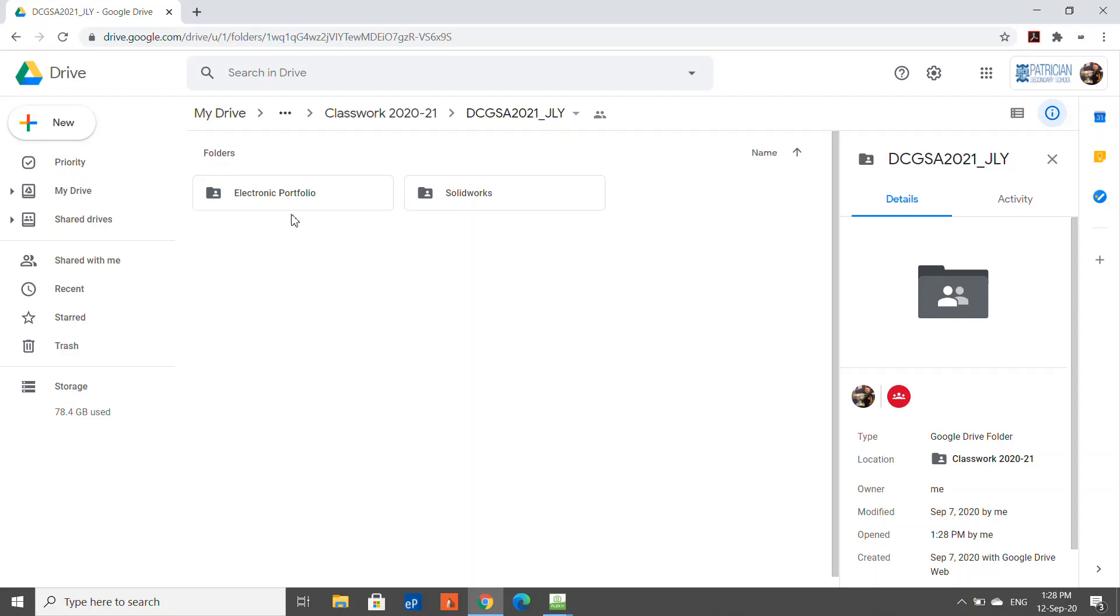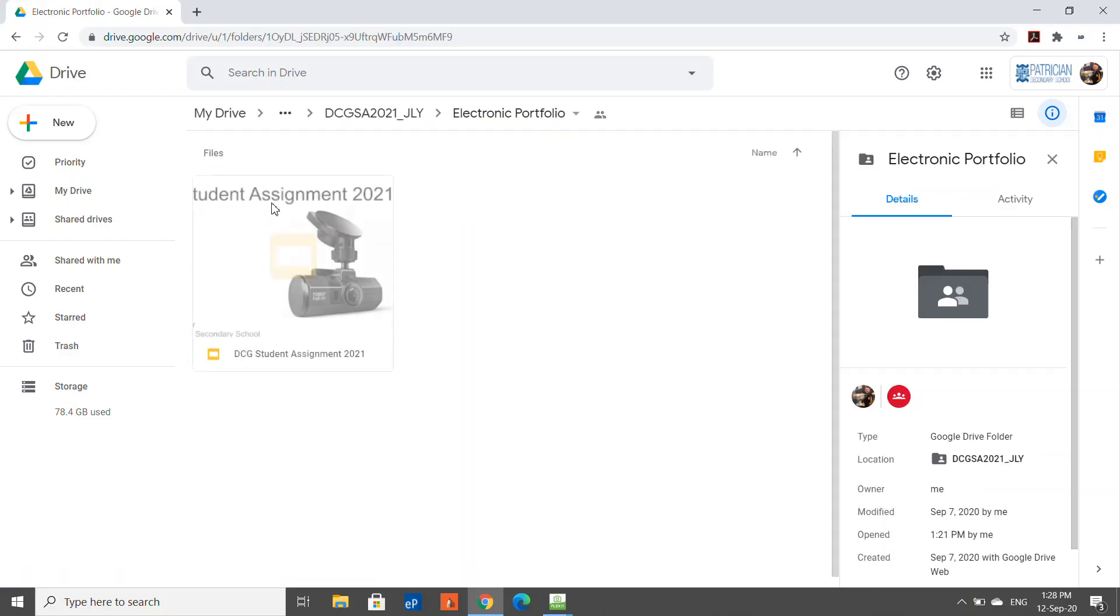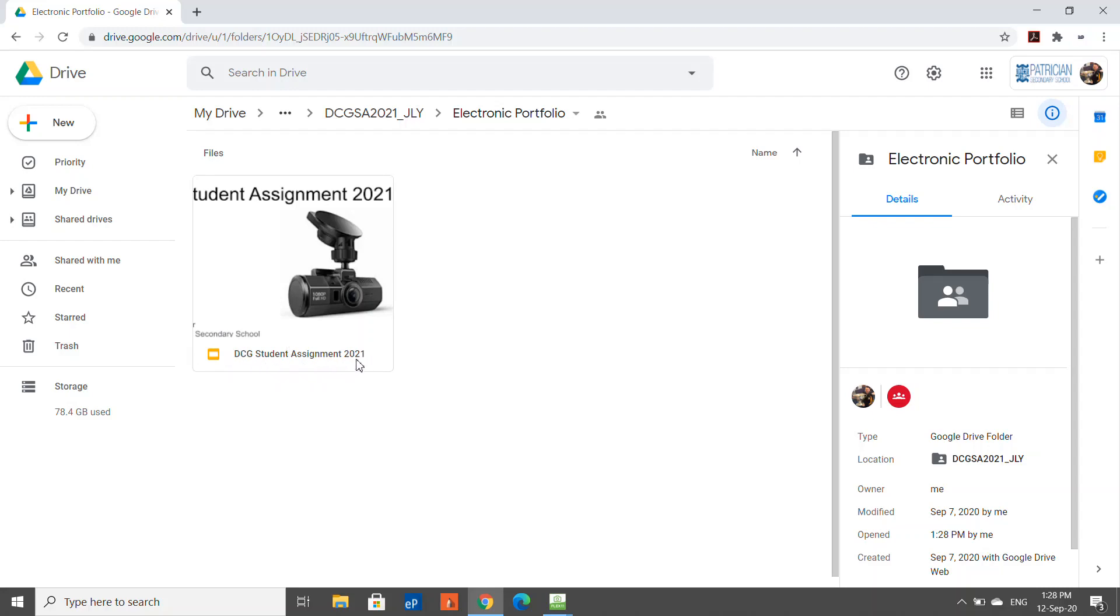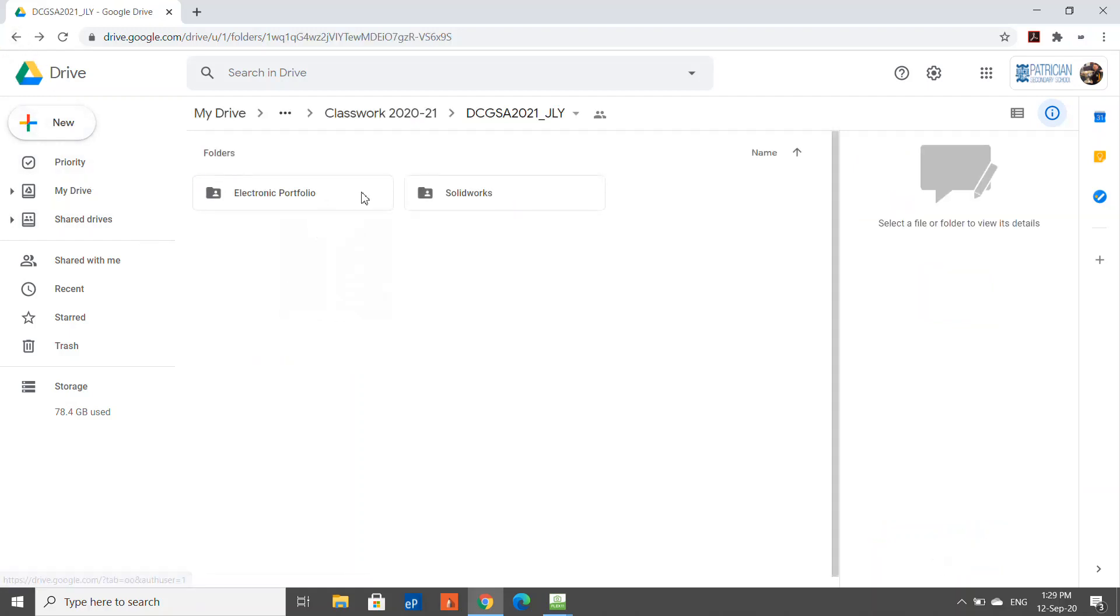The electronic portfolio is going to be used for your actual physical document, your portfolio itself. I'm using Google Slides for that, and you see there I have DCG Student Assignment 2021. I'll go into that in a minute. I'll just pop back out here and go to the SolidWorks folder.